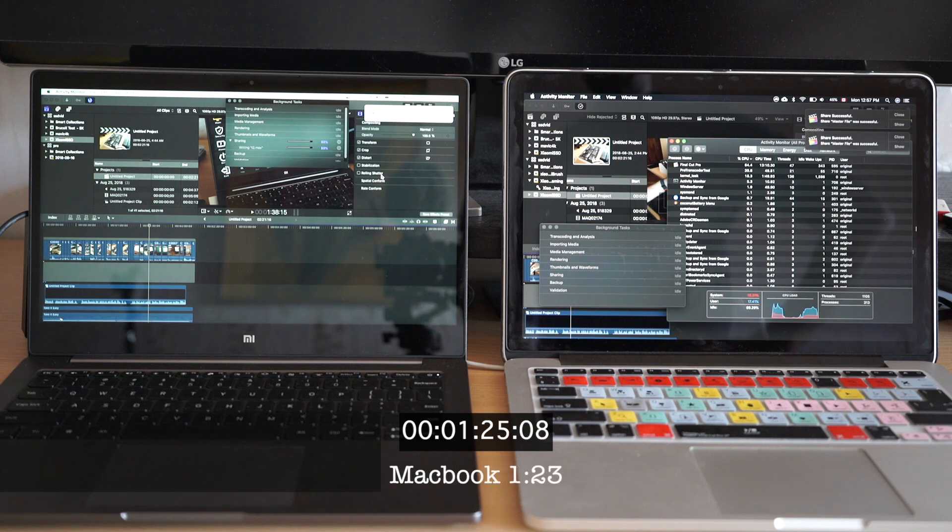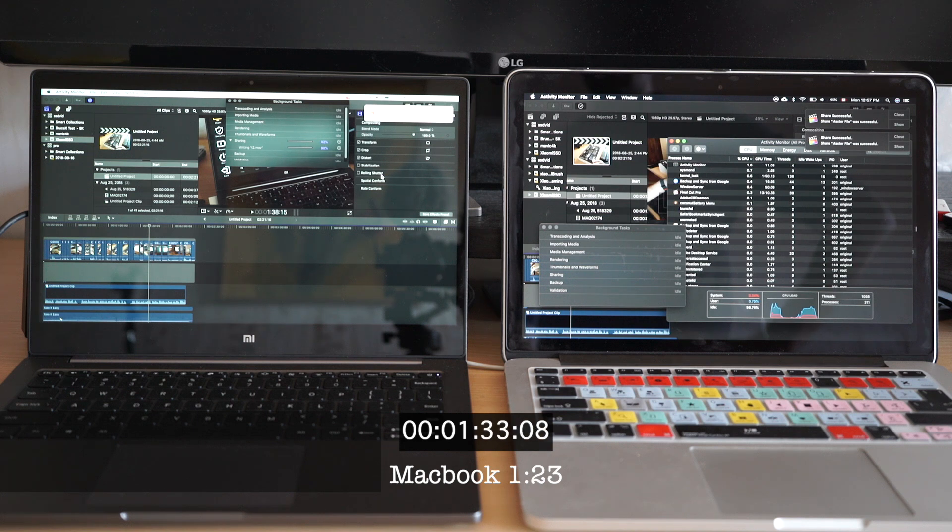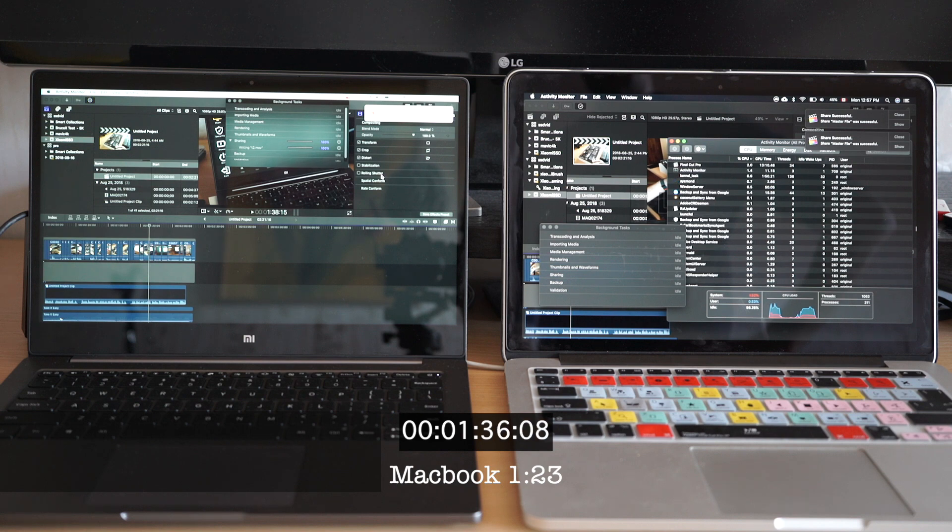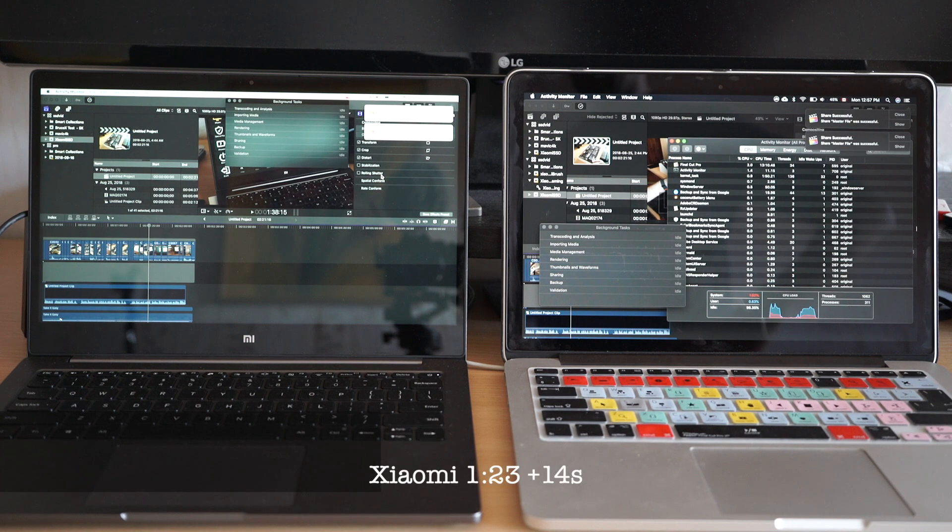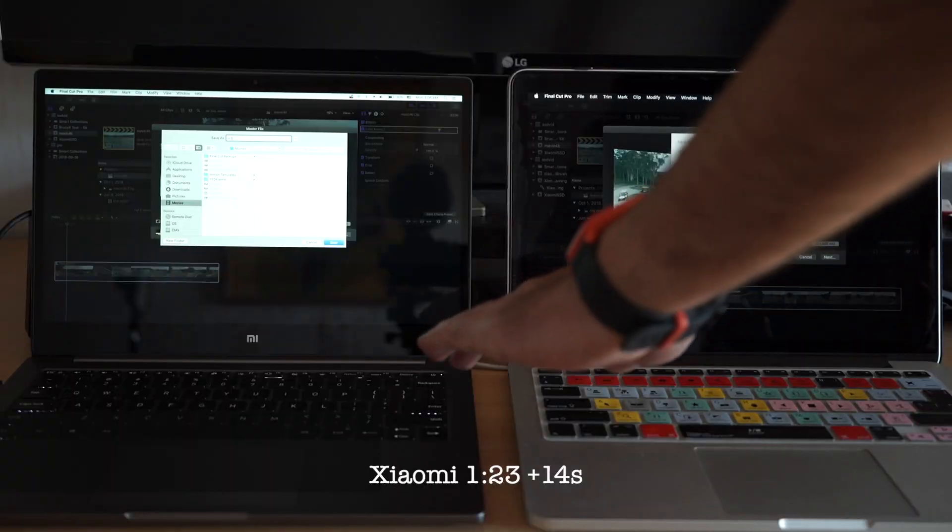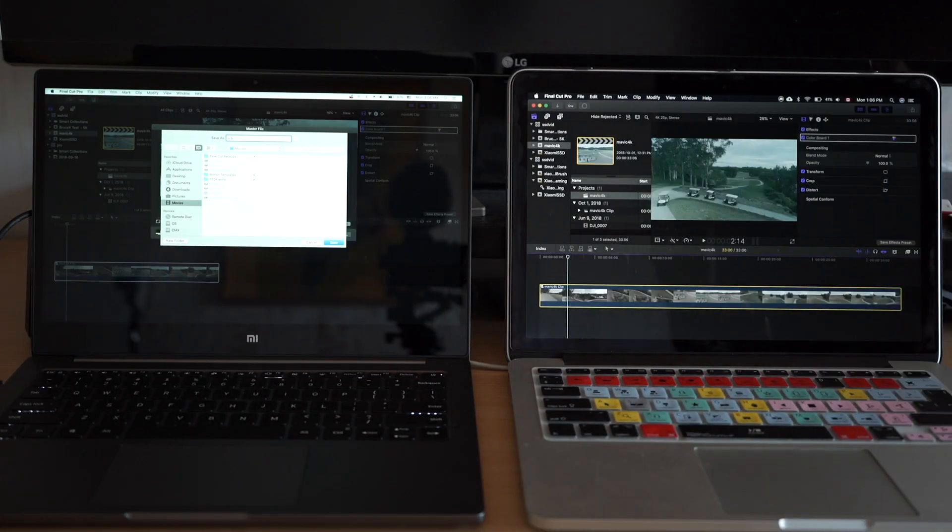So the first test ends with MacBook taking the lead. It finished the job 15% faster. And we saw that even though Xiaomi has twice as many CPU cores, Final Cut simply did not load the CPU more than 50% at a time.